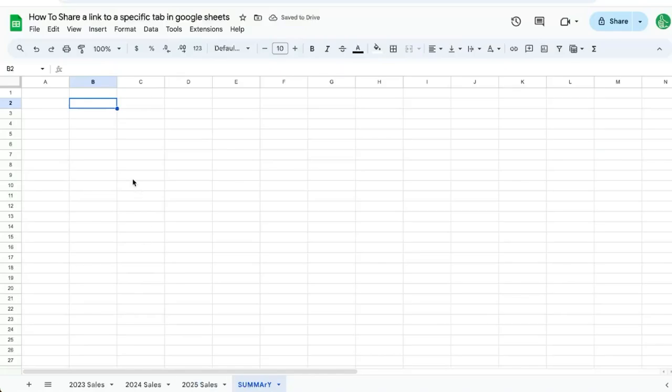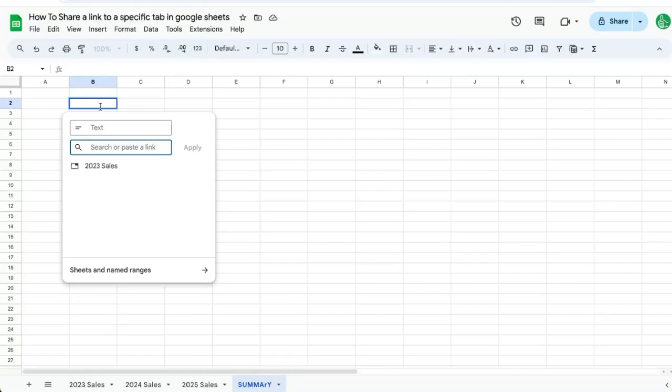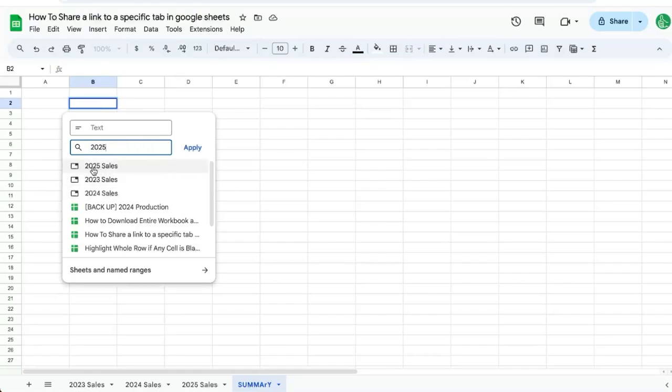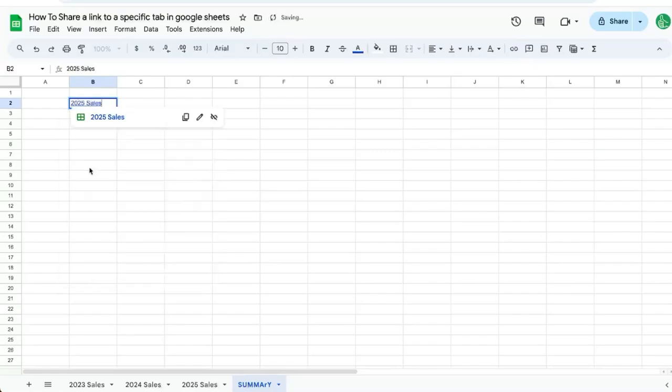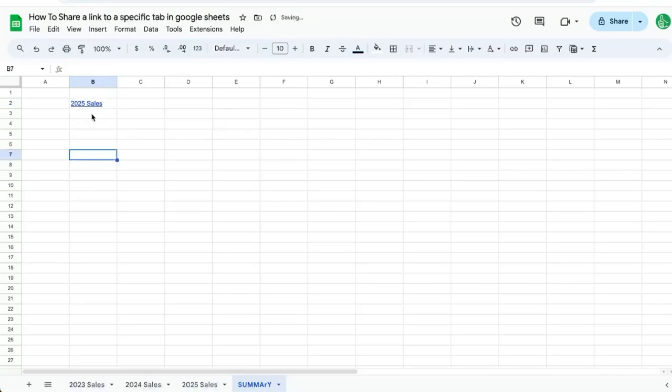I can hit command K on a Mac and search for 2025 sales and click right here. And there I can create a link directly to the tab from the Google Sheet itself.